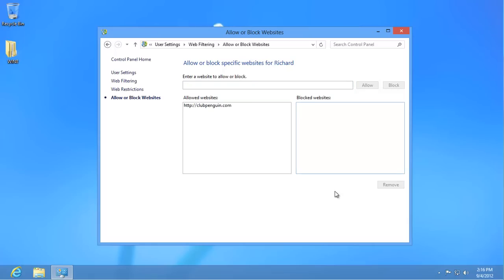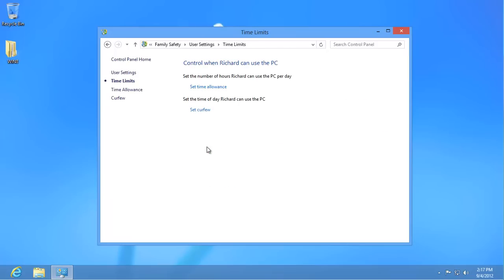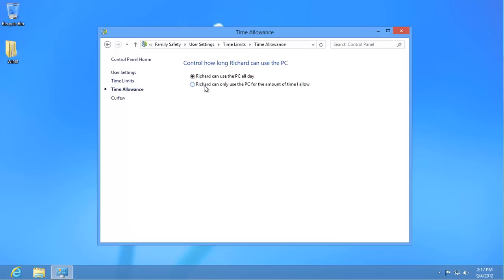Click on User Settings on the left. Now we're going to set some time limits. Click on Time Limits. You can set both the Time Allowance and Curfews. Click on Set Time Allowance and then the bottom option. Set a time limit for weekdays and weekends.